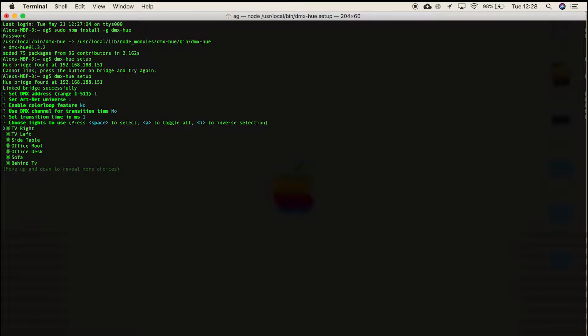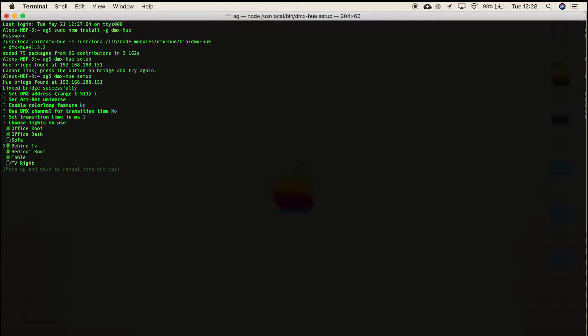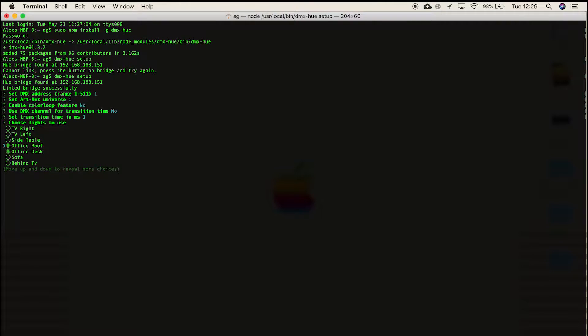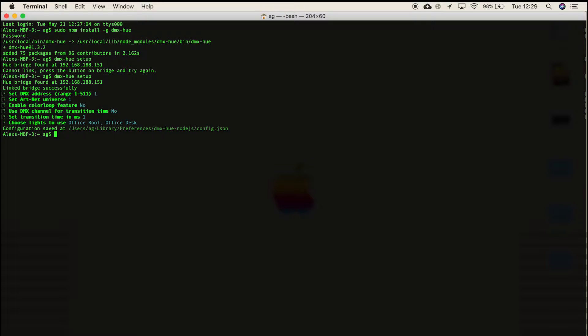It will then ask you to select your lights. Use the space bar to select these. Once you've chosen yours, hit enter and this will save the configuration file.